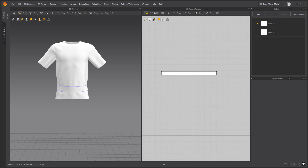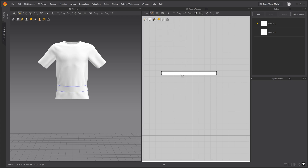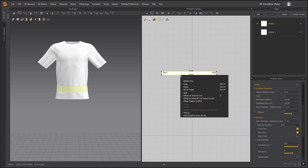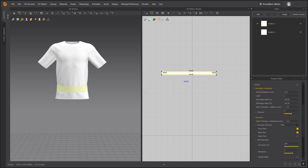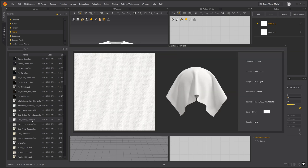Let's add some internal lines to create the trim. We'll grab the edit pattern tool, left click and select both pattern outlines. Right click and we'll select offset as internal line. Let's change the distance to 1. Now we're going to add a fabric. In the library tab let's find the knit fleece terry fabric and assign it to our pattern piece.